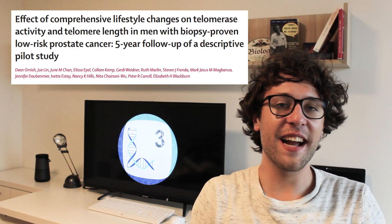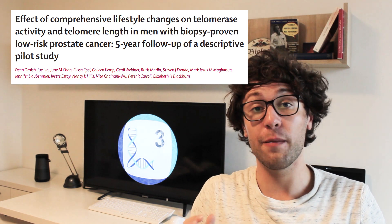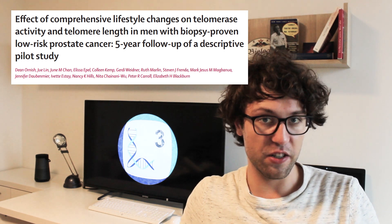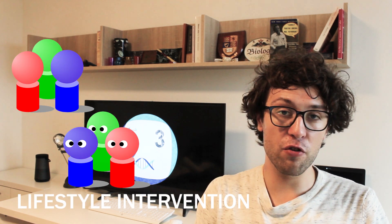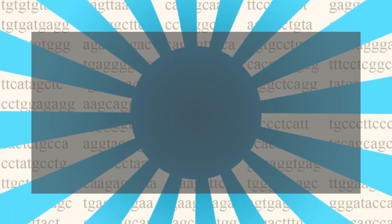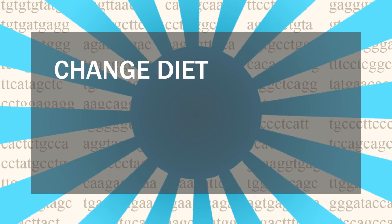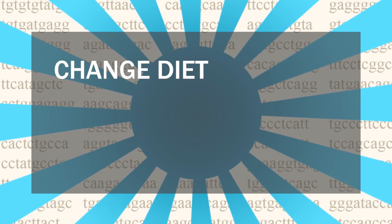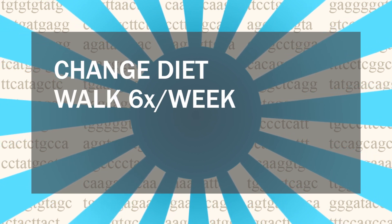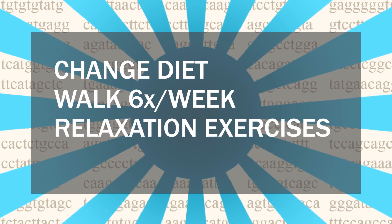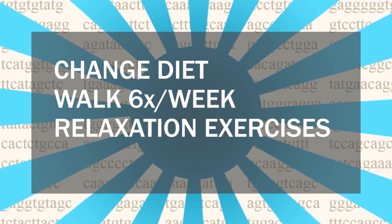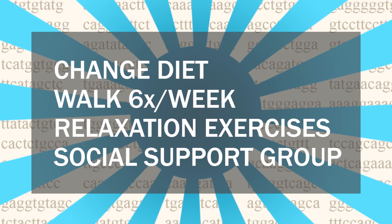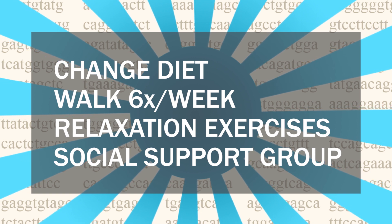Another study investigated the effects of lifestyle changes on telomere lengths in prostate cancer patients. Here prostate cancer patients were divided into two groups, a lifestyle intervention group and a control group. The lifestyle intervention group had to change their habits over a period of 5 years. They had to have a special diet high in whole foods and low in fat. They walked 6 times a week for 30 minutes each. They started yoga and relaxation exercises and they formed a social support group which met once a week.